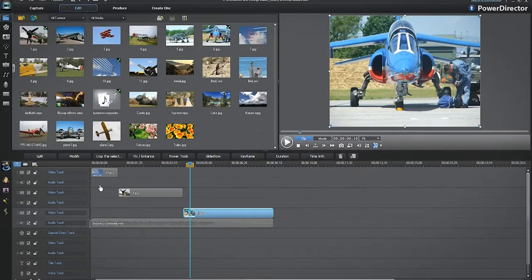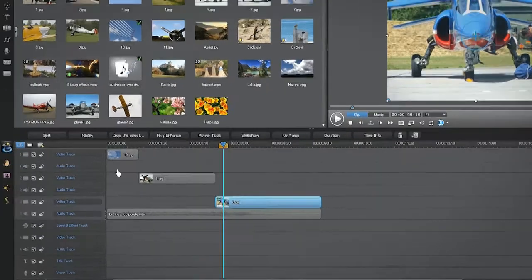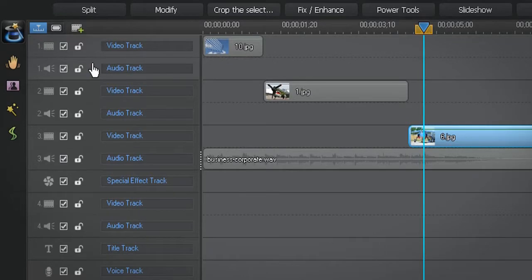When you open PowerDirector 10 for the first time, the timeline by default displays two video audio tracks. This is track video audio 1 and this is track video audio 2.